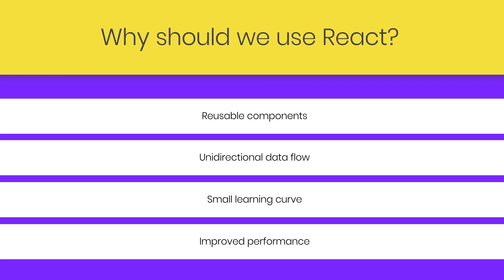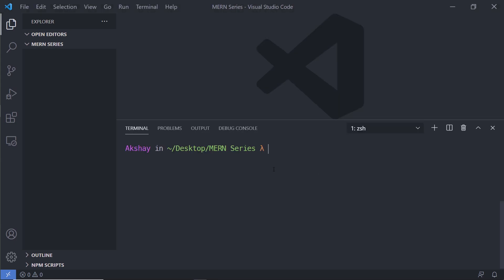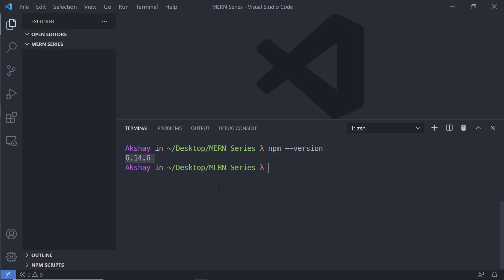Enough theory — let's start creating a new React project. Jump into Visual Studio Code and open a terminal. Using `node --version` we can check that Node is successfully installed. When you install Node, npm is automatically installed — npm stands for Node Package Manager. Let me check npm is installed by running `npm --version`. I have npm version 6.14.1.